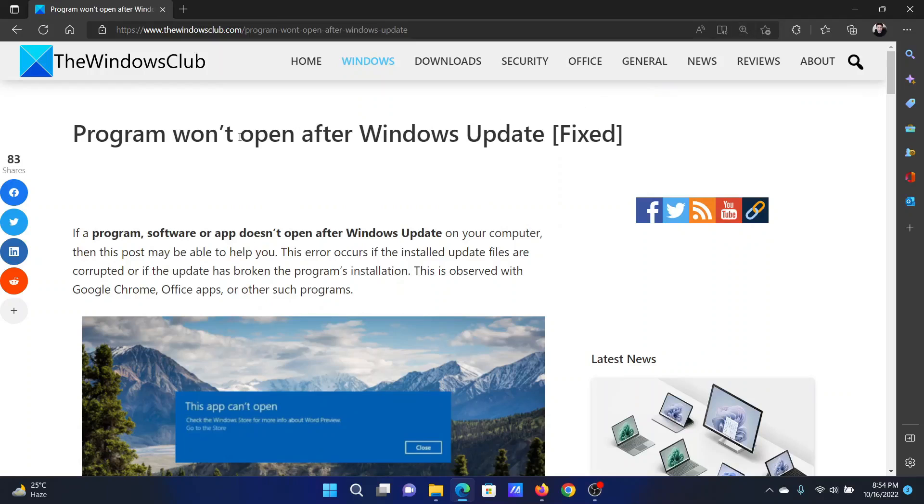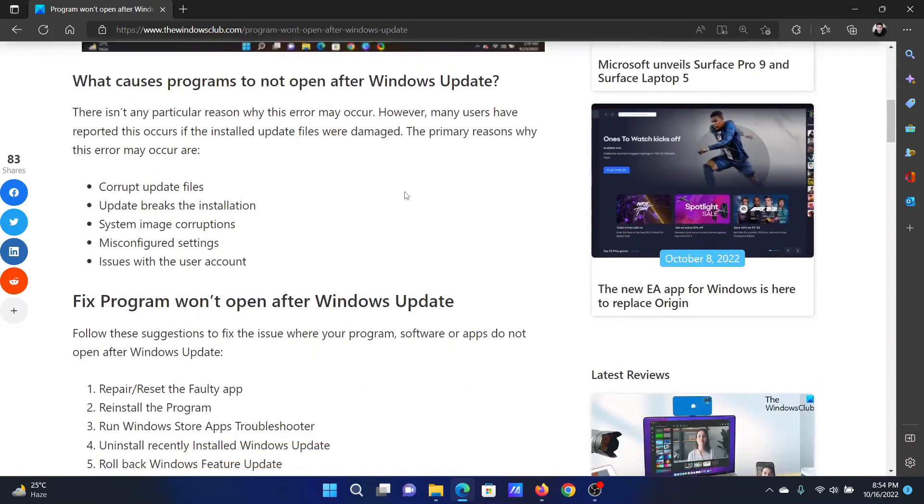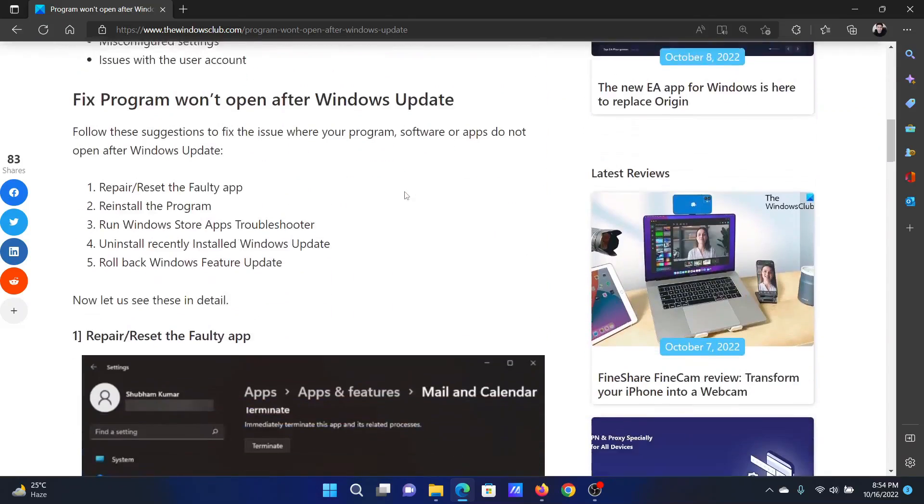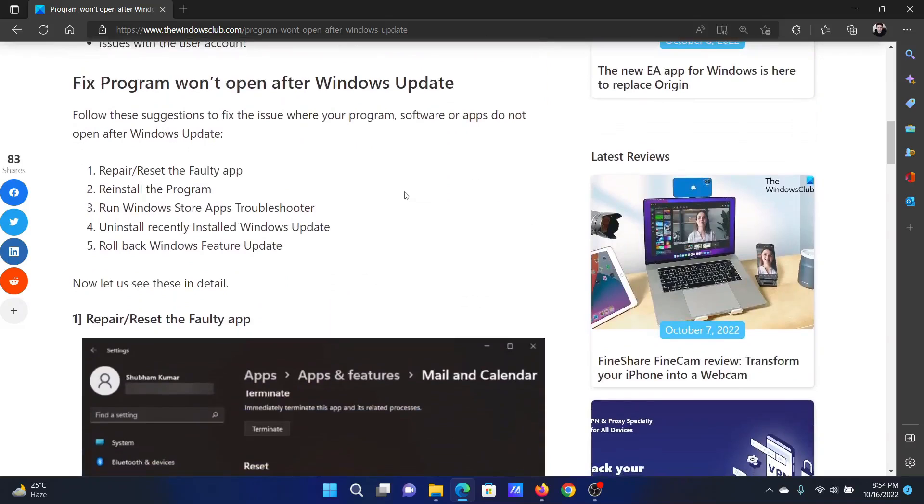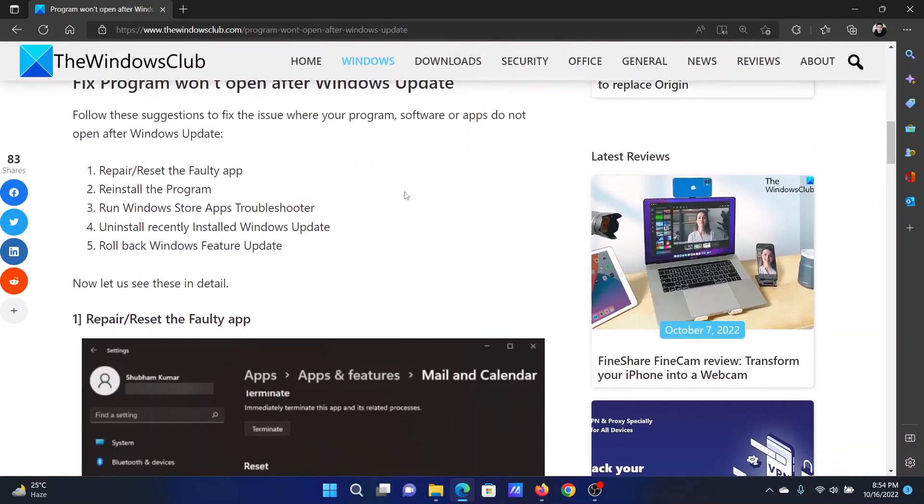Welcome to the Windows Club. If you encounter the issue where a program won't open after Windows update, read through this article on the website or simply watch this video. I will guide you to the resolutions.